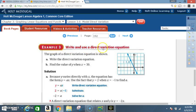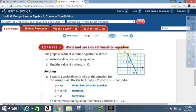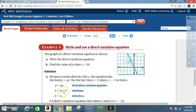Example 3: Write and use a direct variation equation. The graph of a direct variation equation is shown. Part a: write the direct variation equation. Since y varies directly with x, the equation has the form y = ax. Use the point where y = 2 and x = −1 from the graph — substitute into y = ax: 2 = a(−1).